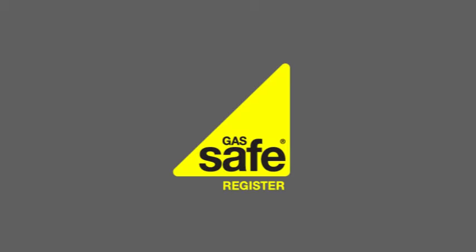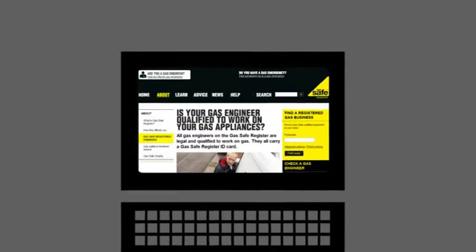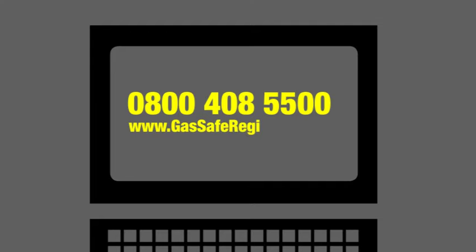Remember, Gas Safe Register can also help you find an engineer who can safely work on your appliance. To find or check a Gas Safe registered engineer, call 0800 408 5500 or visit www.gassaferegister.co.uk.